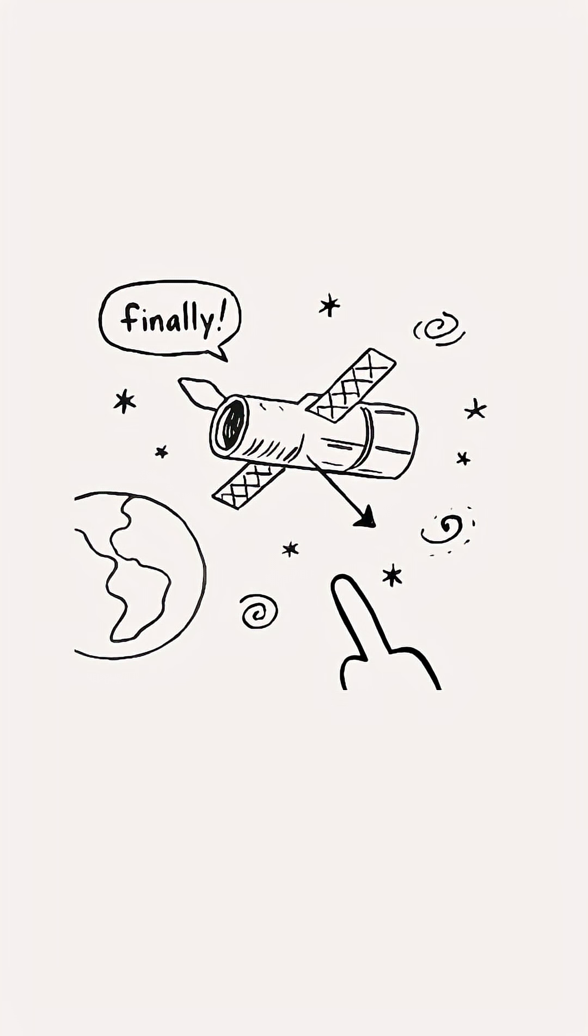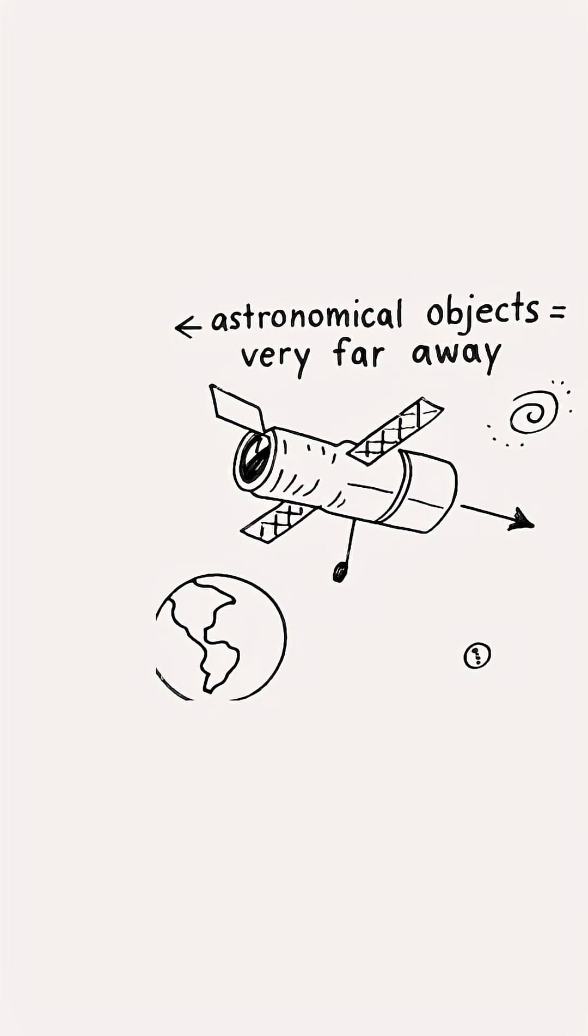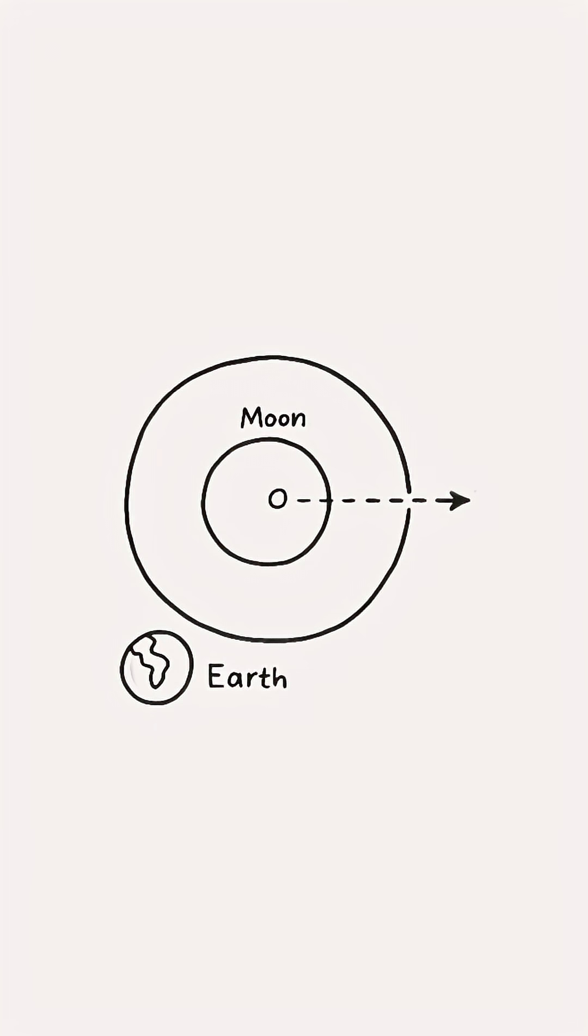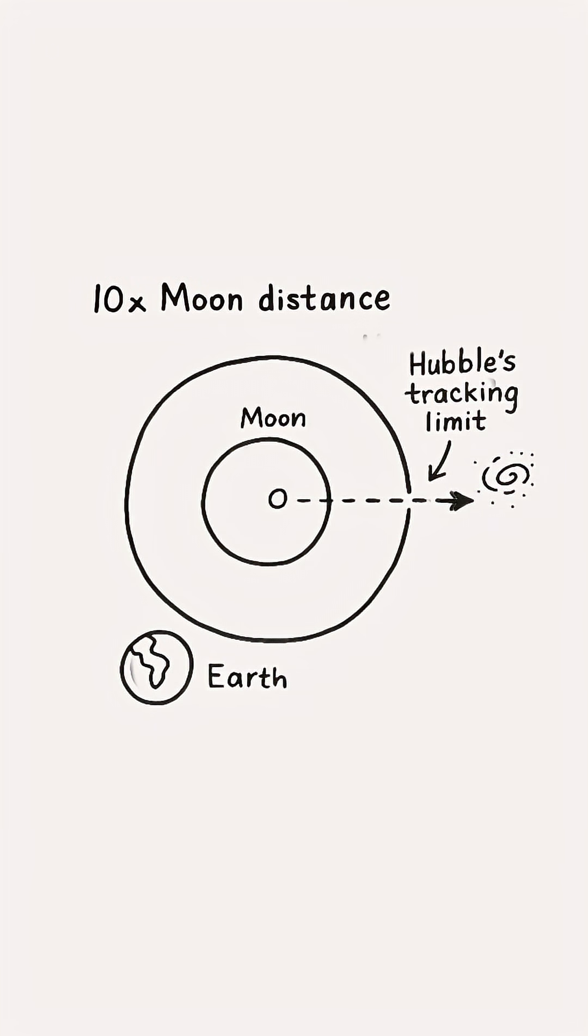Hubble routinely swivels to follow targets as it orbits. Usually the targets are astronomical objects that are super far away. The automatic onboard tracking algorithms can at best handle targets as close as about 10 times the distance to the moon.